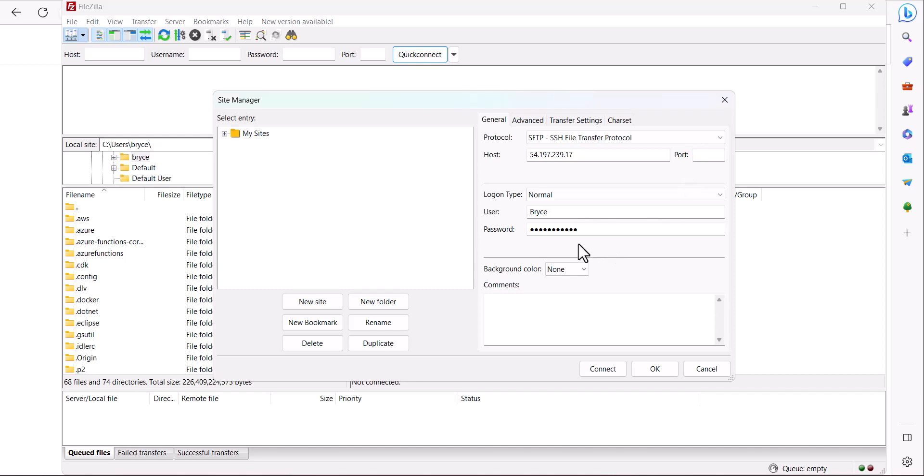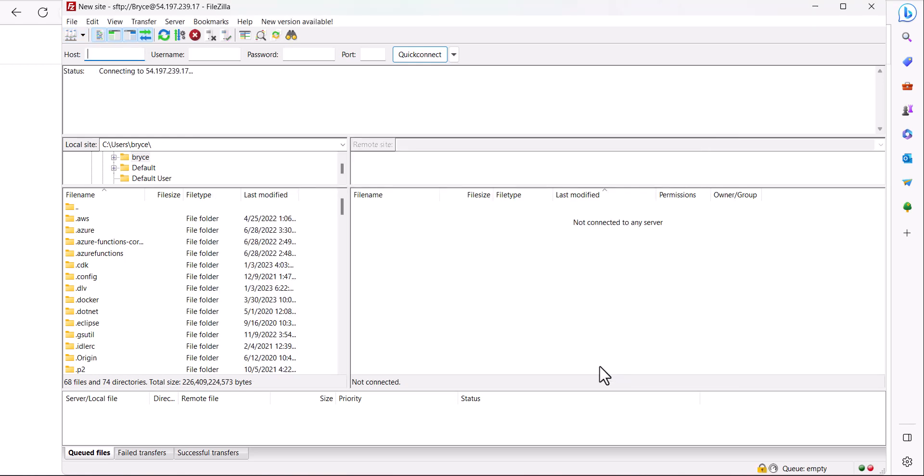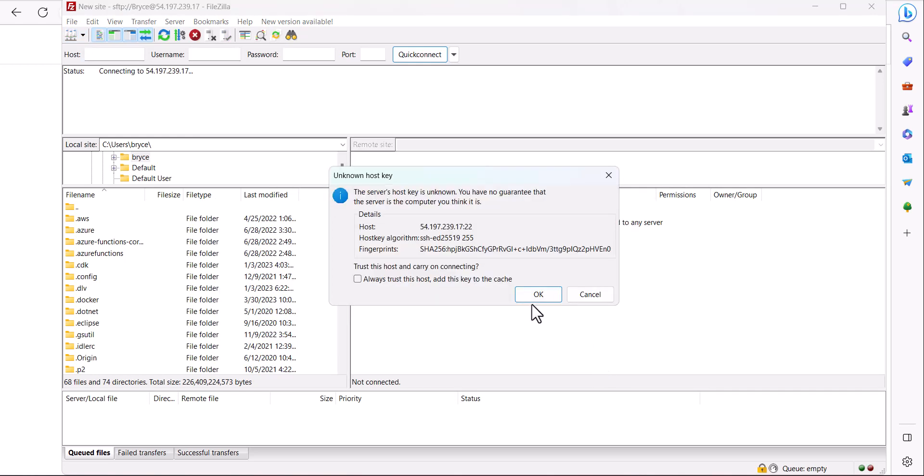Once everything looks good click connect and then you may be prompted to trust this host click OK.